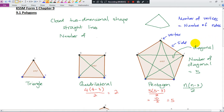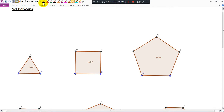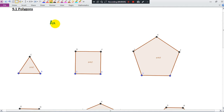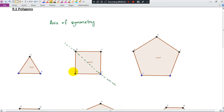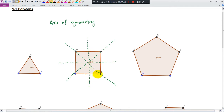Now let's learn one more thing — axis of symmetry. You have already learned about vertex, vertices, sides, and diagonals. Now let's learn about the axis of symmetry. For a square, we have how many axes of symmetry? It can be here, here, here, and here — meaning when you fold the shape along this line, both sides perfectly overlap each other.